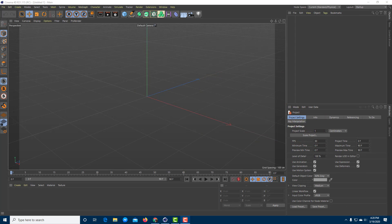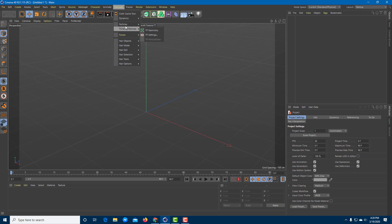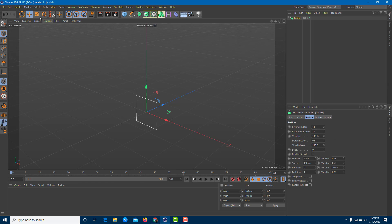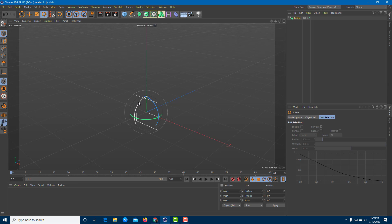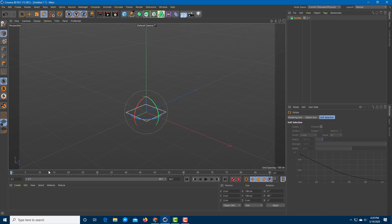Let's look at how to generate a smoke effect inside of Cinema 4D. To generate a smoke effect, I'm going to bring in a particle simulator. I'll go to Simulate, then Particle Emitter, and rotate it so it's flat on the top so that the particles actually move upwards. If I play this by pressing the spacebar, you can see the particles moving upwards.